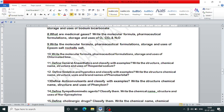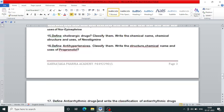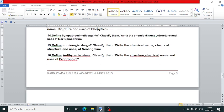Write the structure, chemical name and uses of thiopental sodium and phenobarbitone. Define anticonvulsants and classify them with examples; write the structure, chemical name and uses of phenytoin. Define sympathomimetic agents, classify them with examples, and write the chemical name, structure and uses of norepinephrine. Define cholinergic drugs, classify with examples, and write the chemical name, structure and uses of neostigmine.